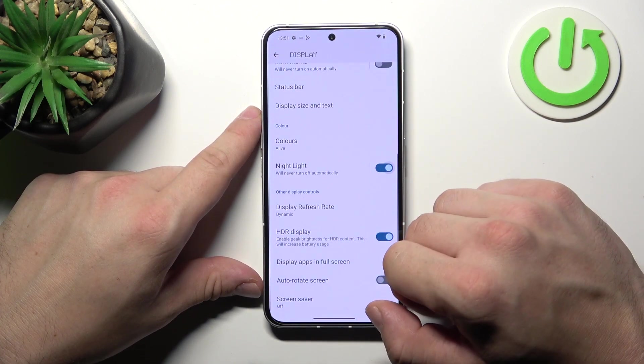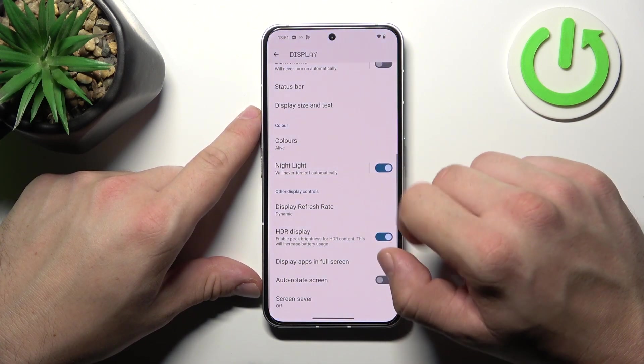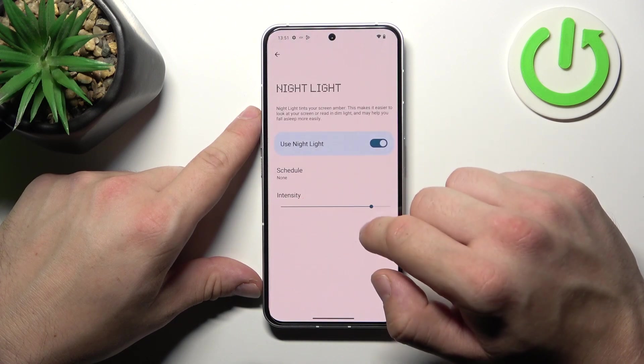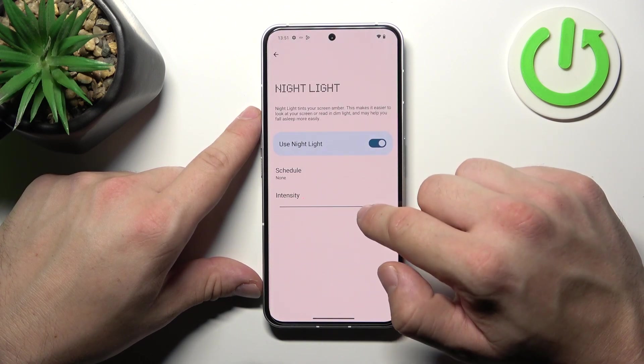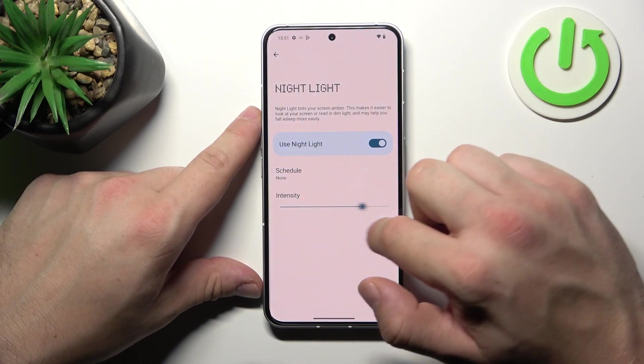Next we can enable or disable night light, schedule it, and change its intensity.